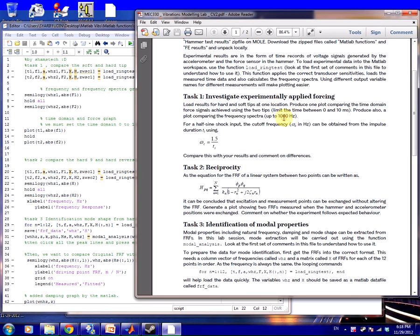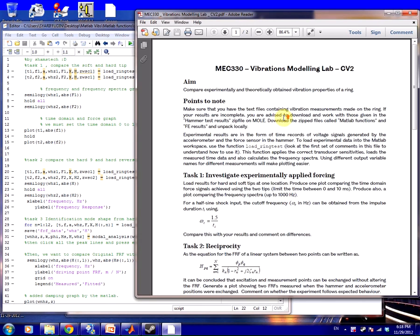Hey YouTubers, how you guys doing? Good morning. Today we're going to do Vibration Modeling Lab CV2. The aim for this lab is to compare experimentally and theoretically obtained vibration properties of a ring.